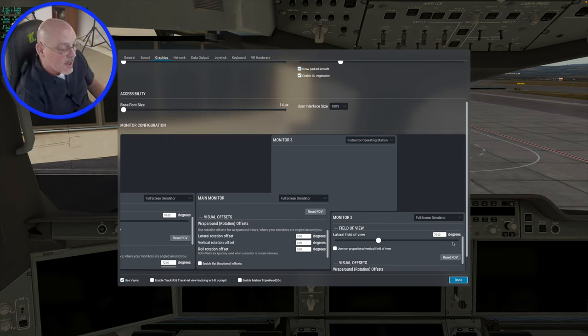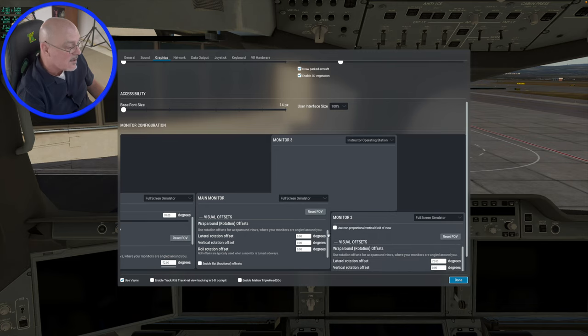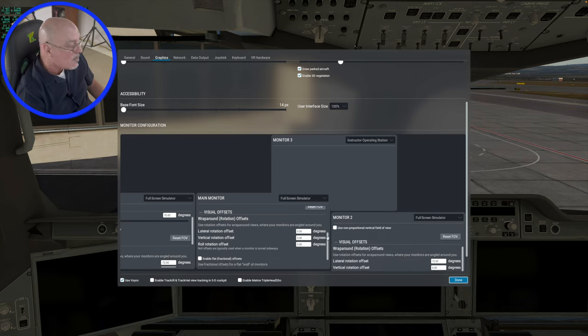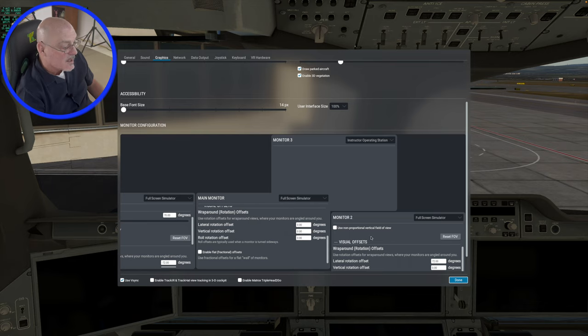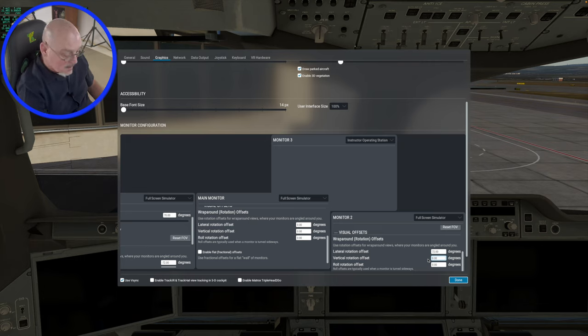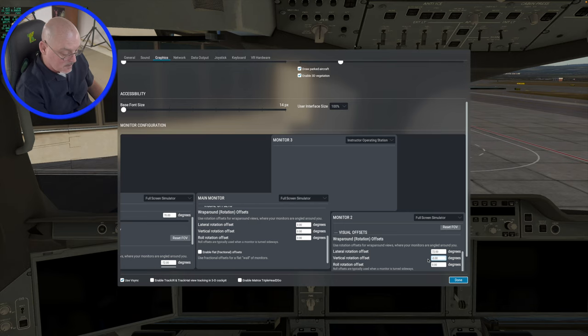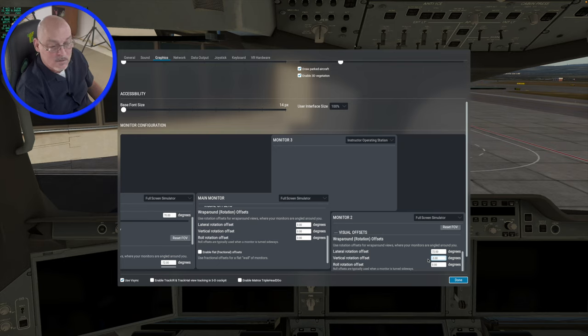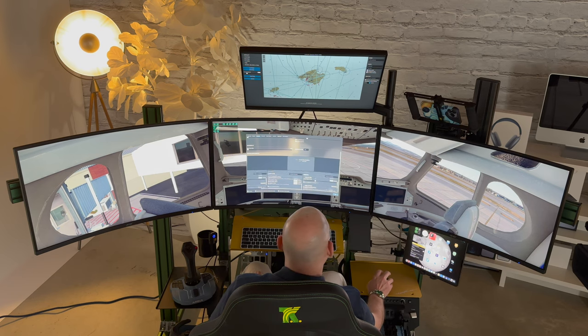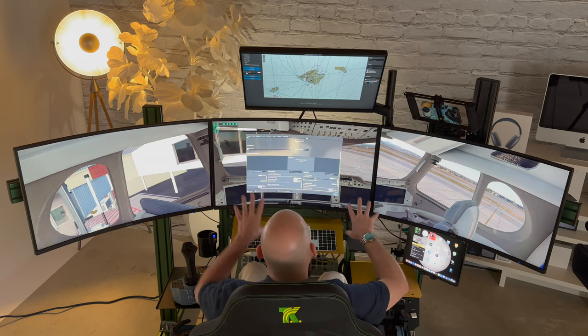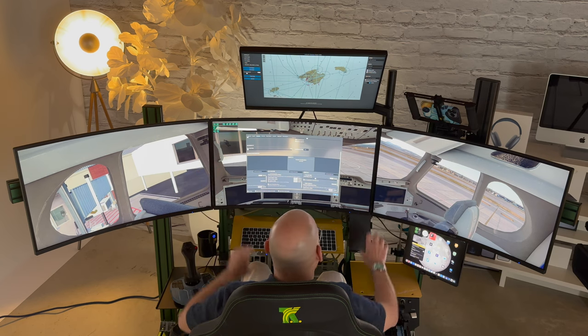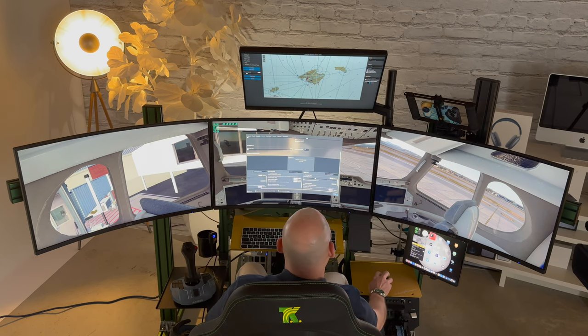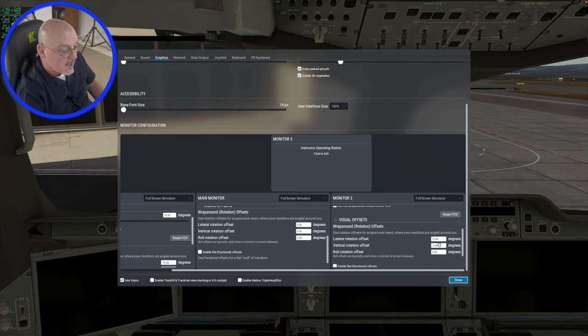Now there's some other things you can play with too on these. You can play with the vertical rotation offset. And I'll just show you quickly what that does. So if we set this to minus two degrees, let's do three degrees, that's going to raise it up. So it raises it up a little bit. So if you need to offset things vertically, you can do that too. So there's lots of things you can play with. Let's put this back to zero.